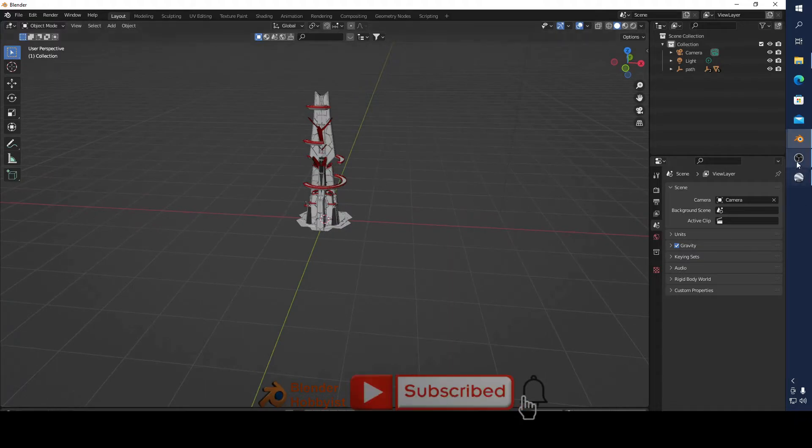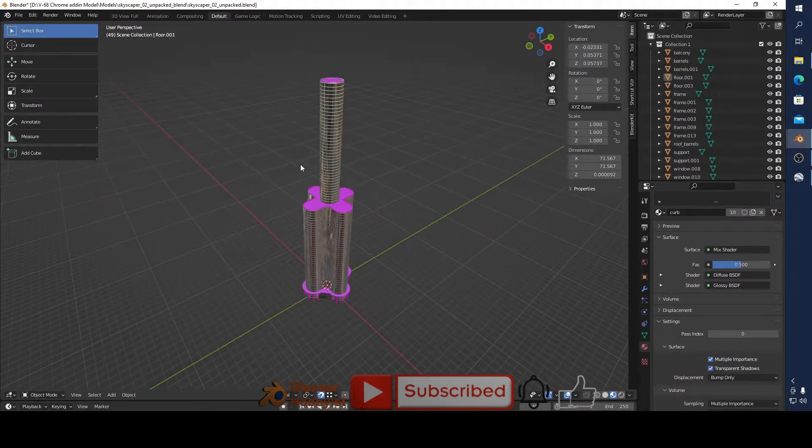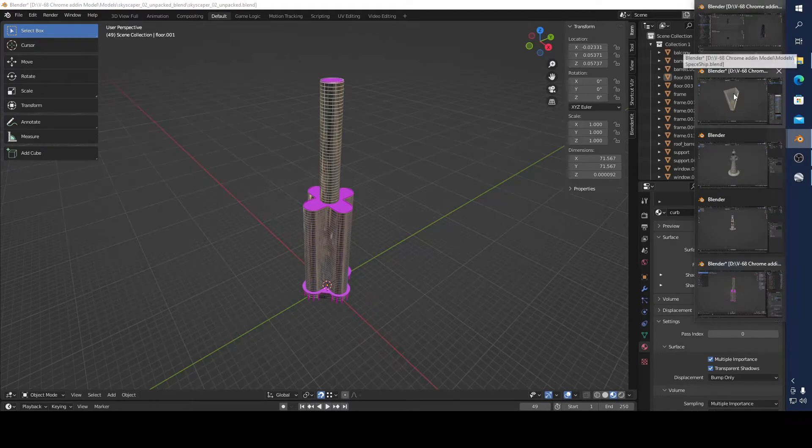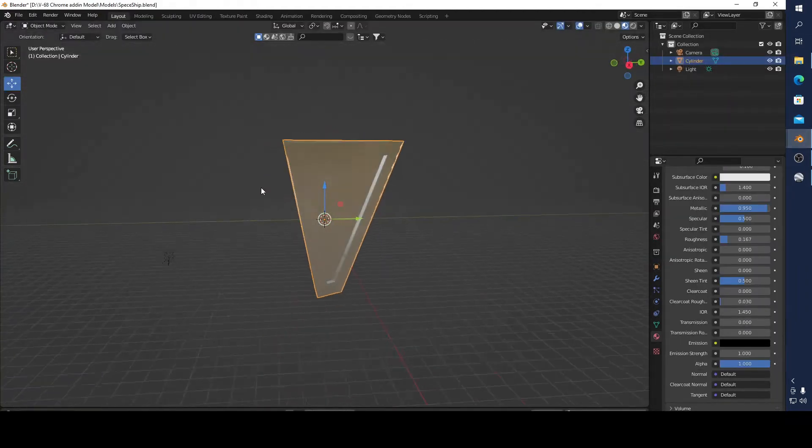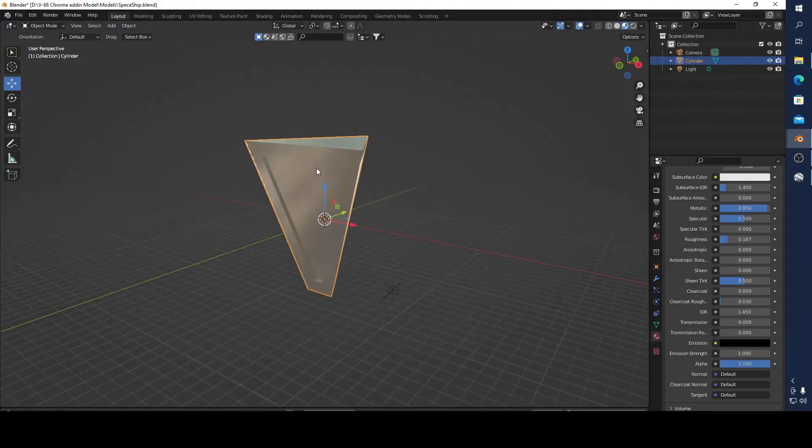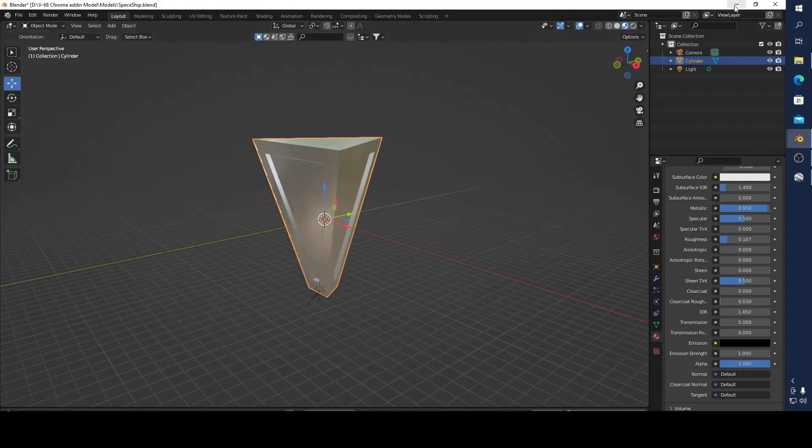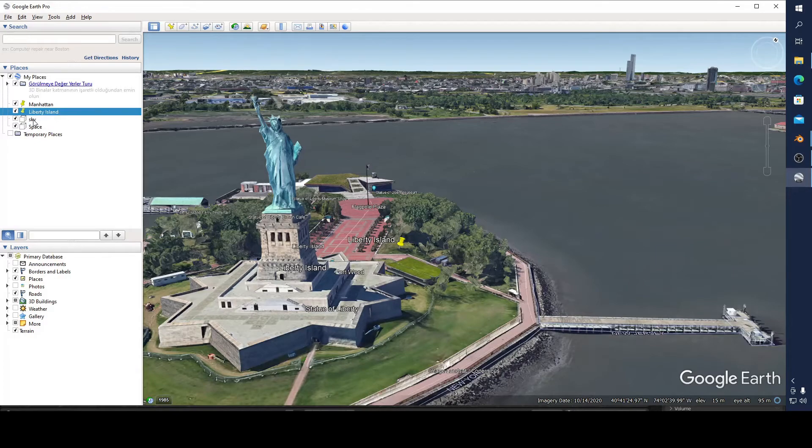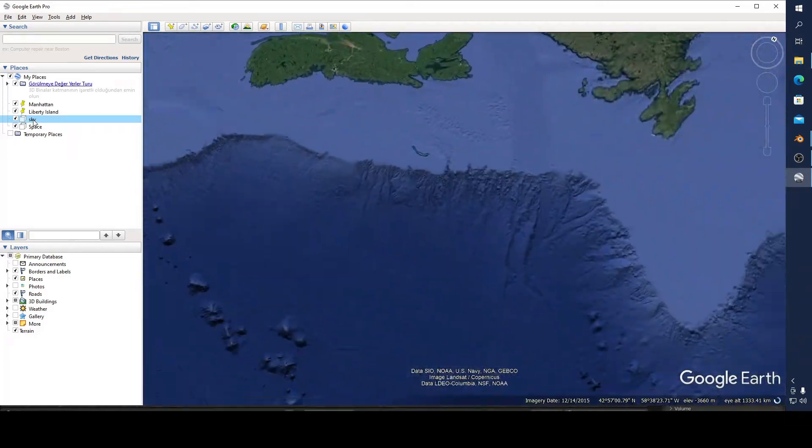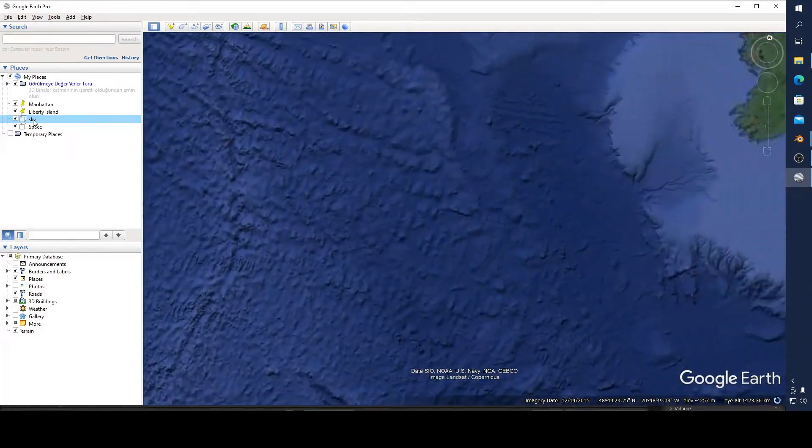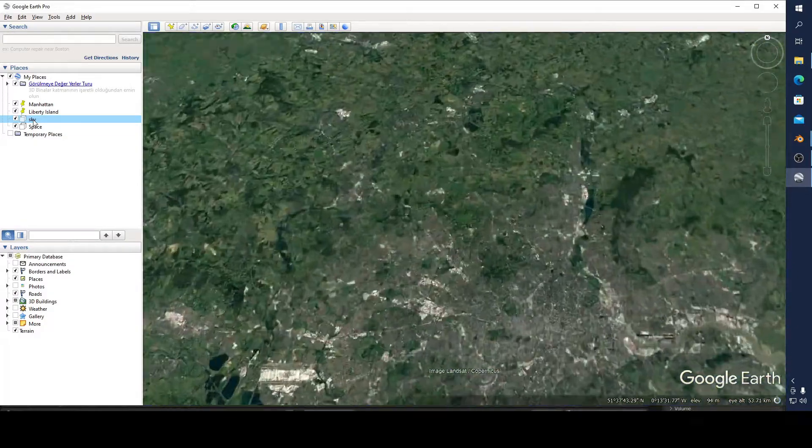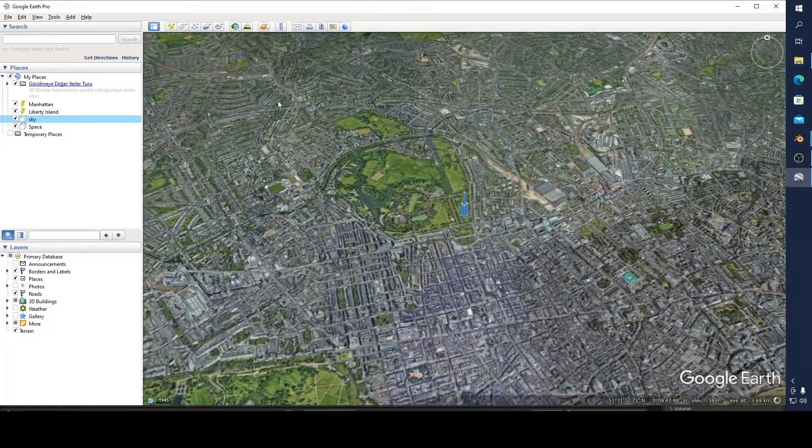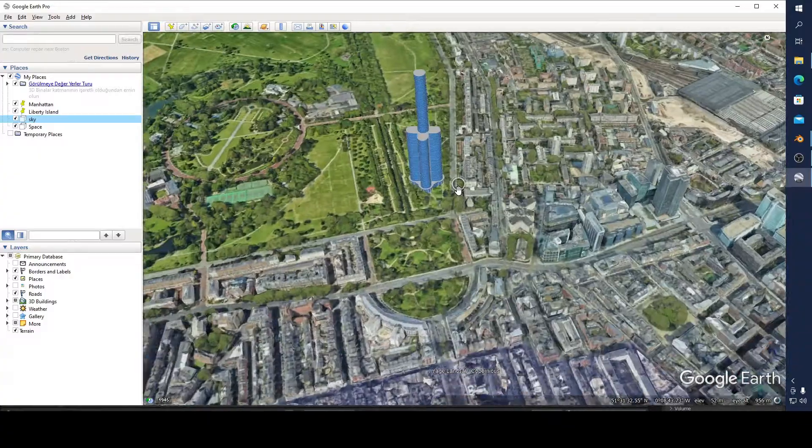Or even I call it spaceship, but actually it is not a spaceship. You can add something like that. You don't have to add, for example, you can add your skyscraper model.